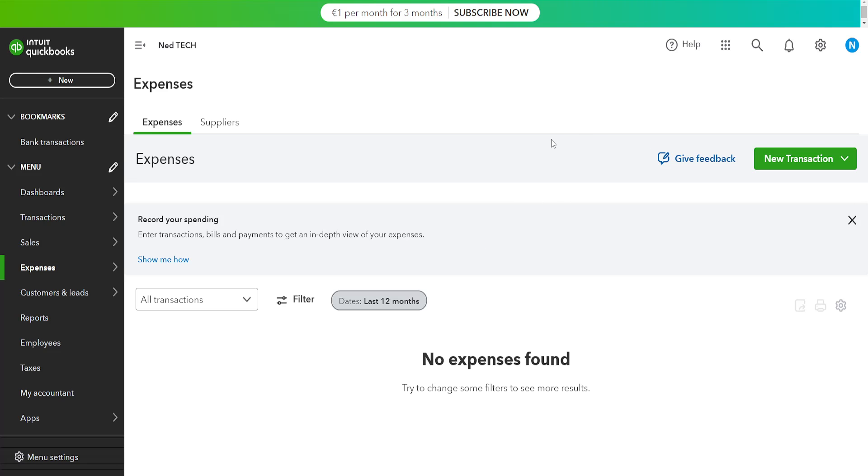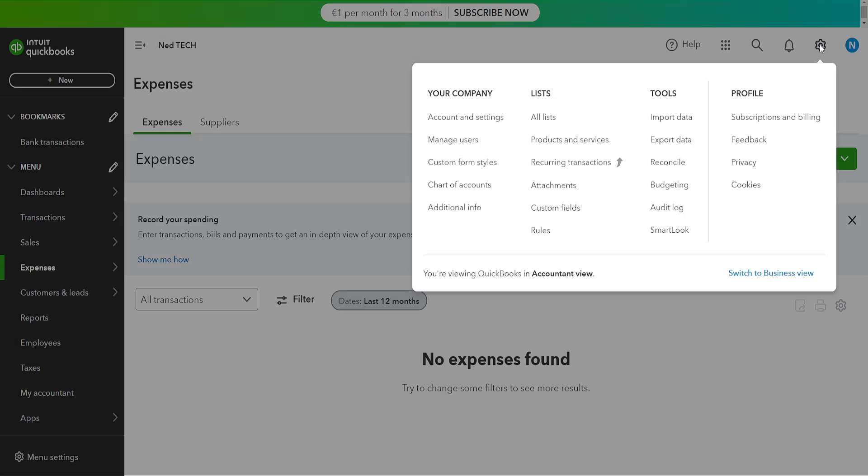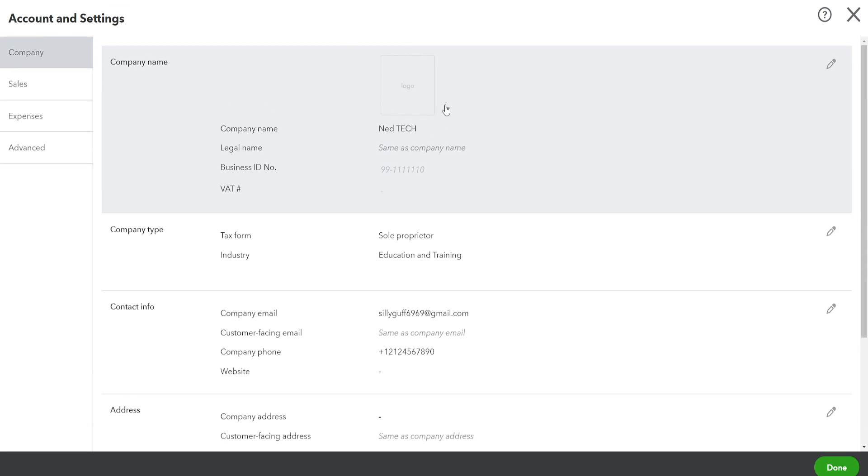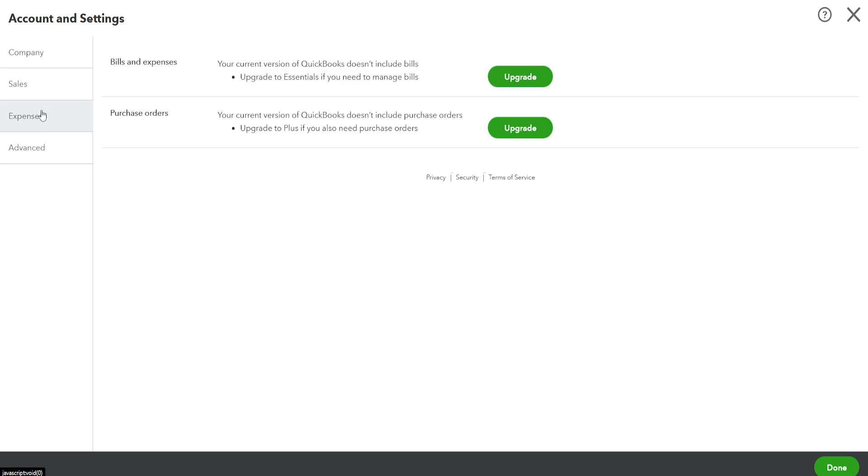What I mean by that is, if you click on the cog wheel in the top right corner and go to Account and Settings, then go to Expenses here—it depends on what you're using—but as you can see, your current version of QuickBooks doesn't include certain features.